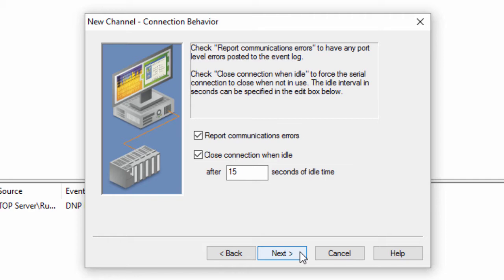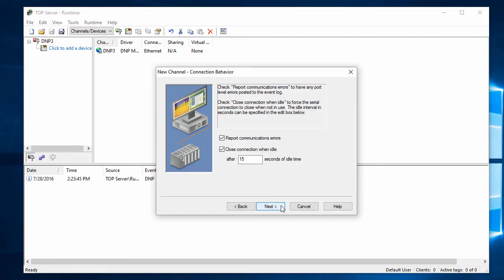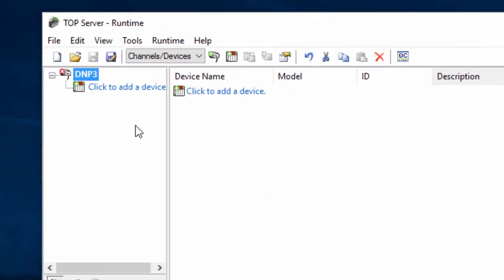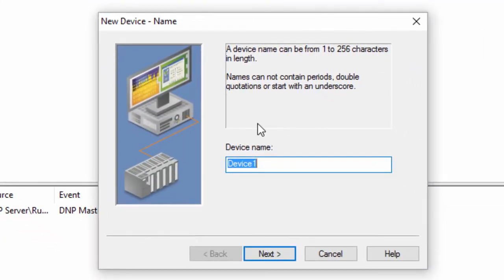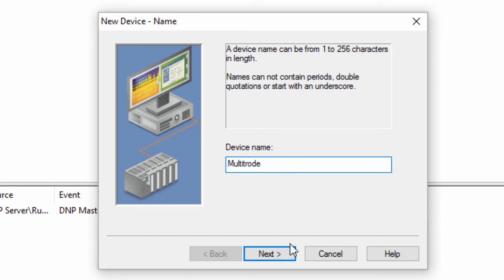Now that we've taken a look at the channel creation, let's move on to creating a device. First, click to add a device. Give the device a friendly, meaningful name. I will call the example device Multitrode because I will be making a connection to a Multitrode device.